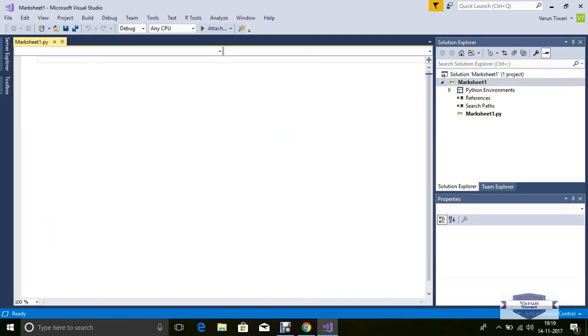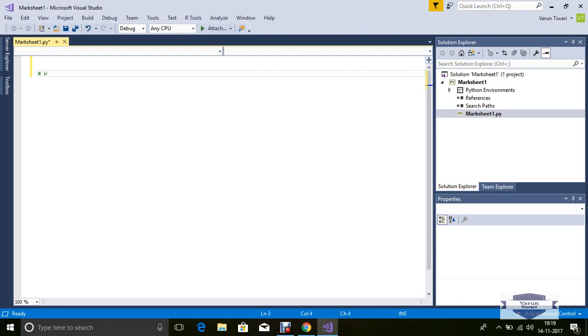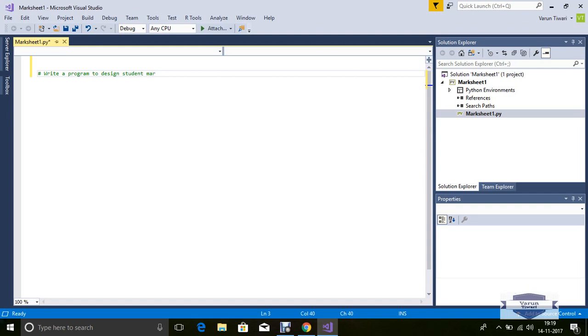So here the marksheet1.py is created and open. Now write a program. First as a comment form, write 'program to design student mark sheet using Python'.